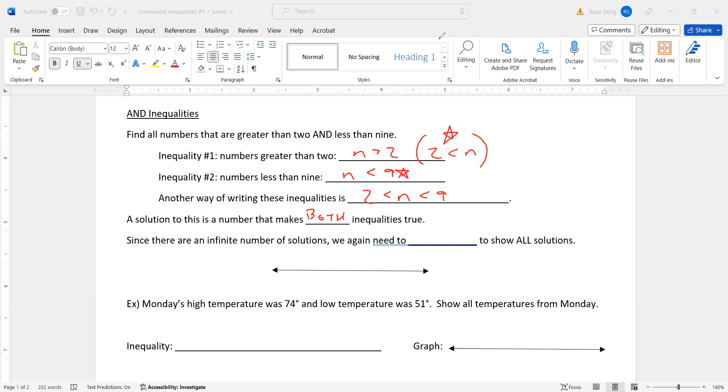So since there is an infinite number of solutions, we again need to graph to show all solutions. You might be thinking there's not an infinite number. Three, four, five, six, seven, eight. Those are the only answers. That's not true. I didn't say all integers. I said all numbers. So there's 3.5, 3.6, 3.7, and it continues on forever. So there are an infinite number.